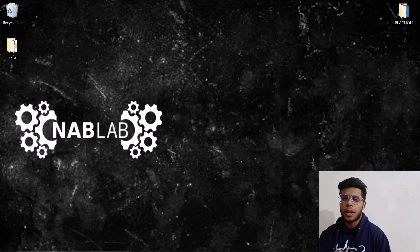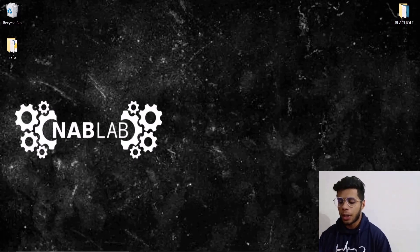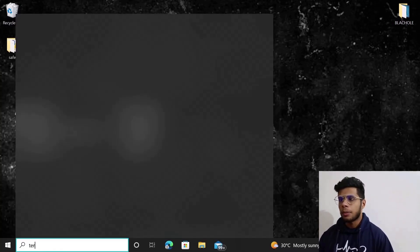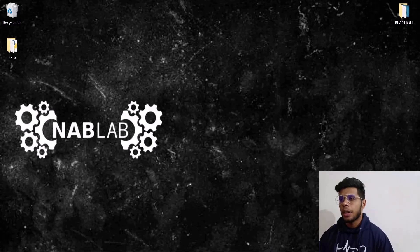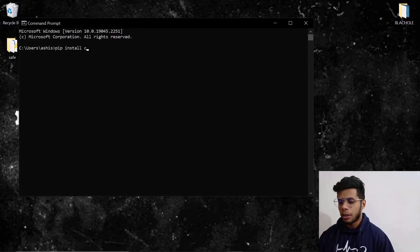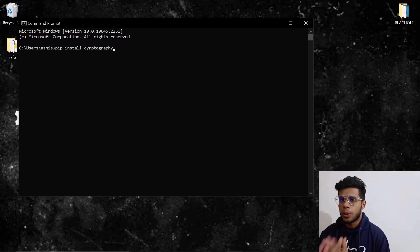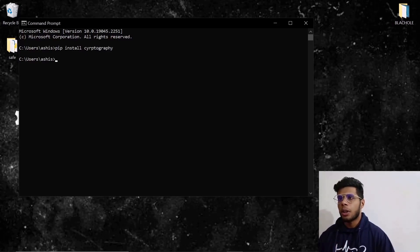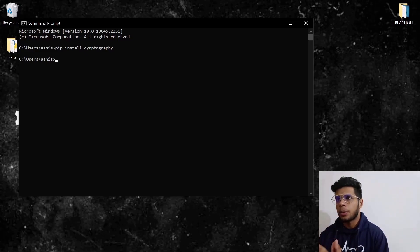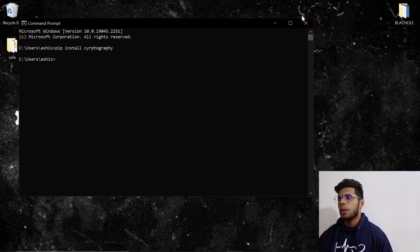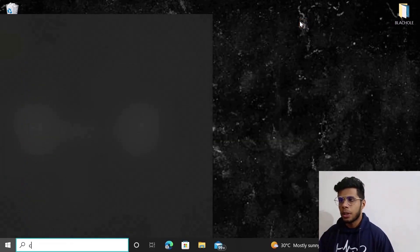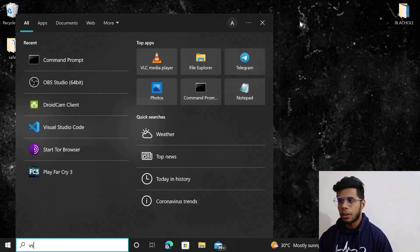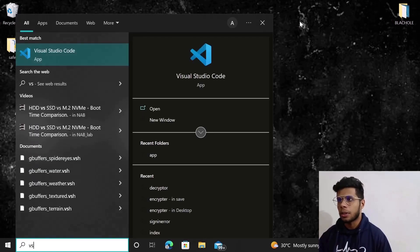First step is to install the cryptography module. Open up the terminal and type 'pip install cryptography'. That is the module we are going to use today for encrypting and decrypting files. I have already done that so I'm not going to do it again. After that, open up VS Code or whichever text editor you prefer.